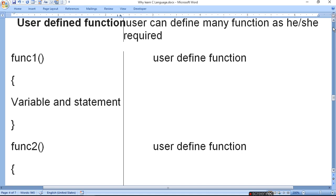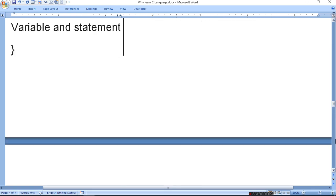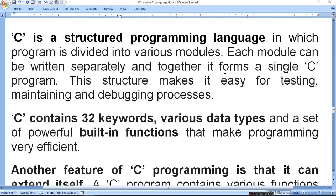Inside a user-defined function, you can use local variables and statements. For example, if you take two numbers and want to add, multiply, divide and subtract them, you can create four functions with three variables and use statements for calculation one by one as per your requirement. C is a structured programming language in which a program is divided into various modules — separate portions where functions do their work. Each module can be written separately, and together they form a single C program. This structure makes it easy for testing, maintaining and debugging.